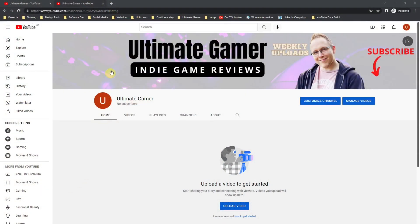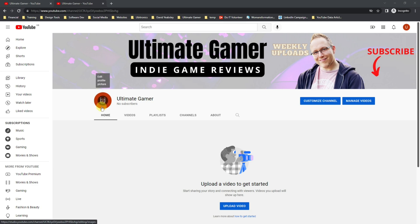So here we are on our channel with our new banner that we created in the previous session. Now we're going to focus on creating a new icon which will display just here. The first thing we need to do is log into Canva.